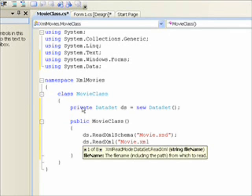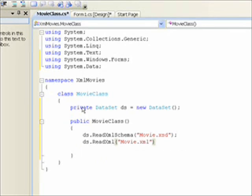So whenever we create this class, it'll call the constructor, which will create a data set that's private to the class. And then we'll read in the movie xsd schema and XML main XML file.